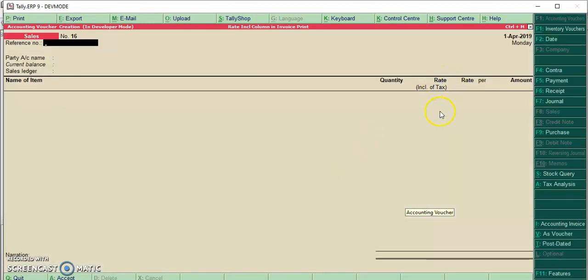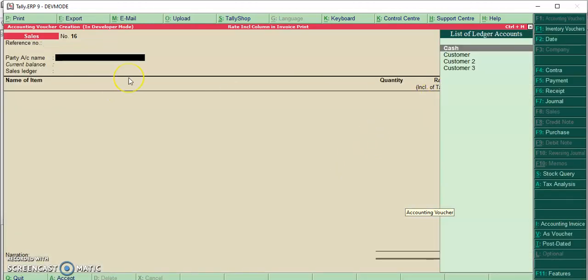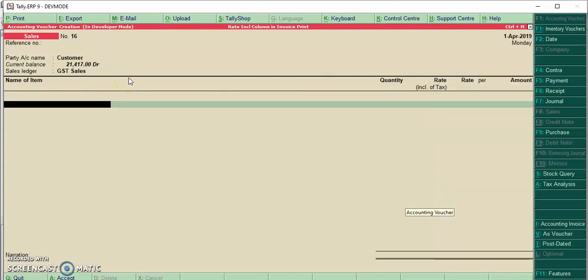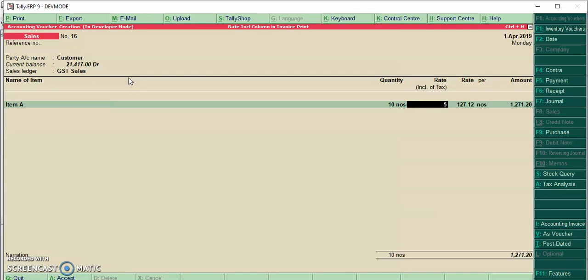If you enable this, you will get this column. I'm selecting your customer. So in rate inclusive of tax, I will give 500. Excluding the tax rate will be picked up in rate field.